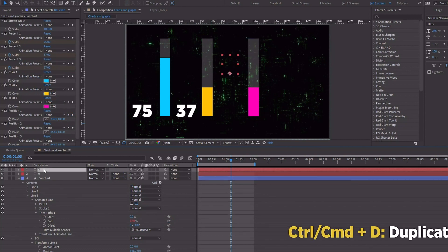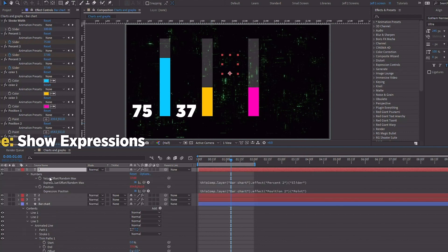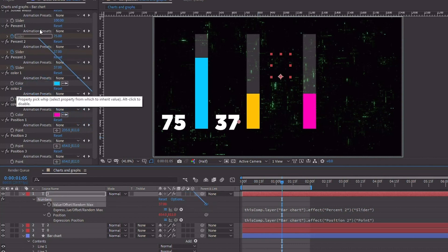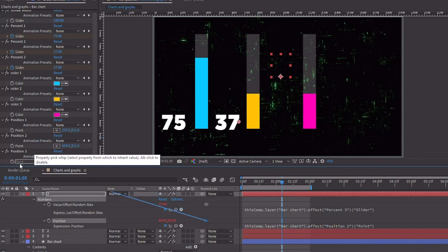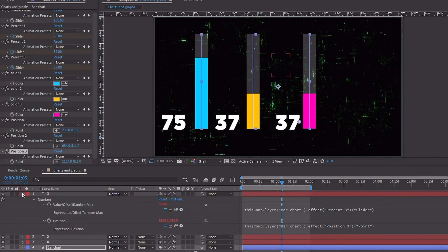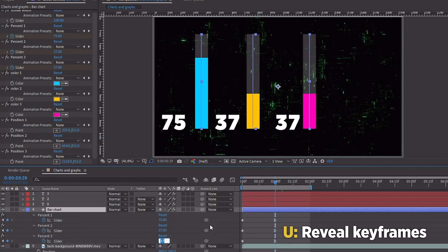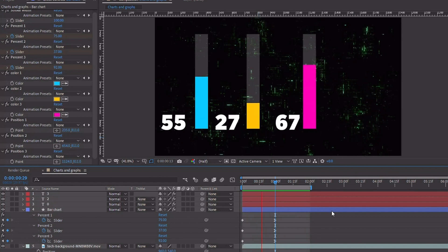Let's take this text layer, Control or Command D to duplicate it, and hit EE. The Bar Chart layer is already locked. Take our value and pick whip it to Percent 3, and take our position and pick whip it to Position 3. Move this over. Click on Bar Chart and hit U — we want to make this end value maybe 92. Now if we watch that back, we can see the full bar chart effect. You can make as many bars as you'd like — just make sure you're duplicating your expression controls and linking everything to where it needs to go.